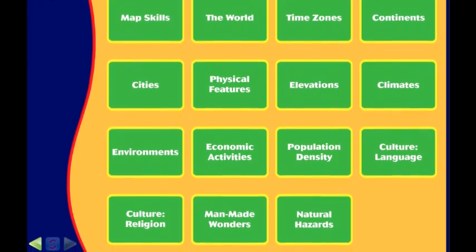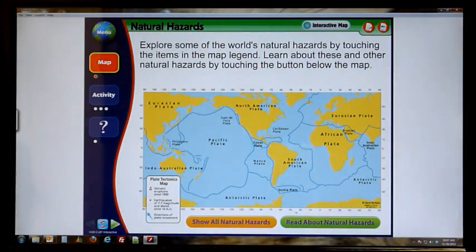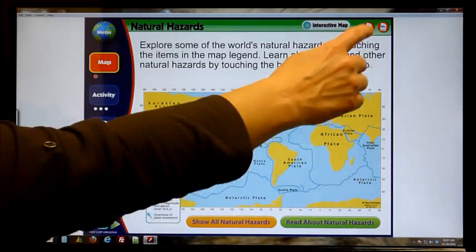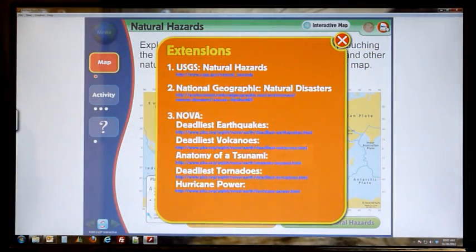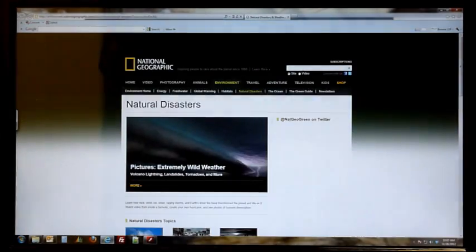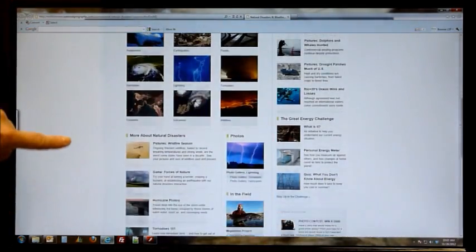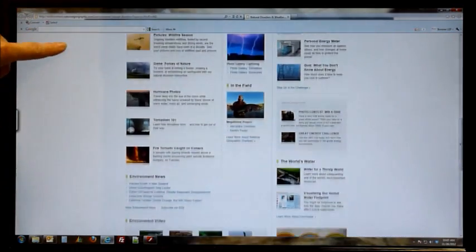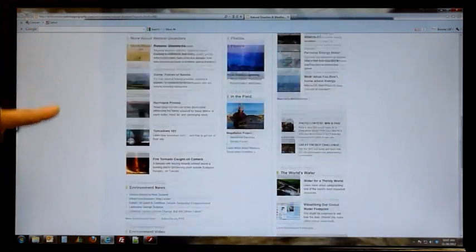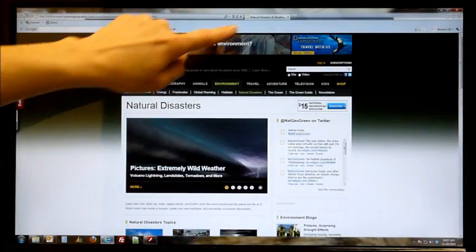So if I want to get more information about natural hazards, a feature that's included in every lesson is the extensions tab. These tabs provide links to websites, articles, videos, pictures, and other content that is designed to supplement your lessons and further engage your students.